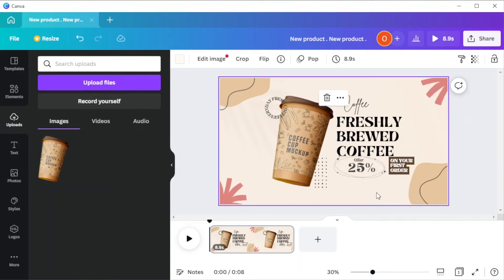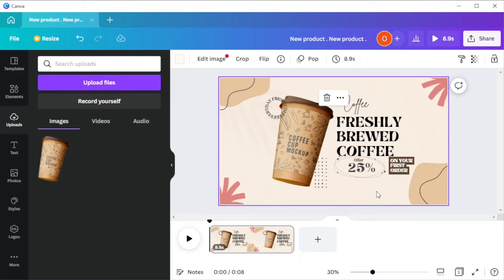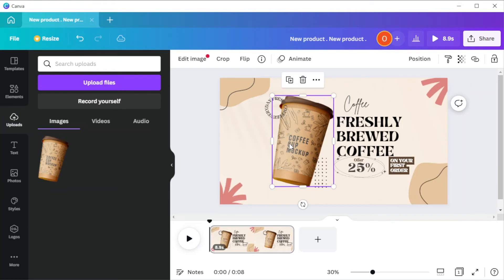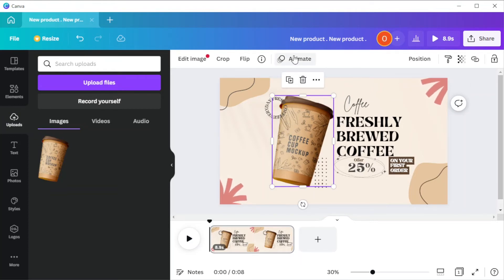If you would like to add different animations for each element, you can do so by selecting the element that you would like to animate, then click the animate button at the top panel.